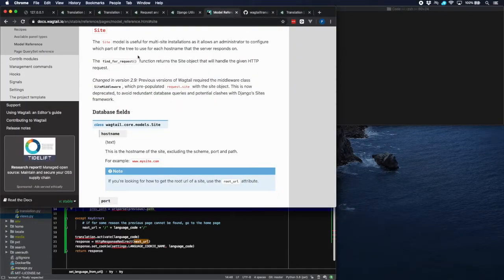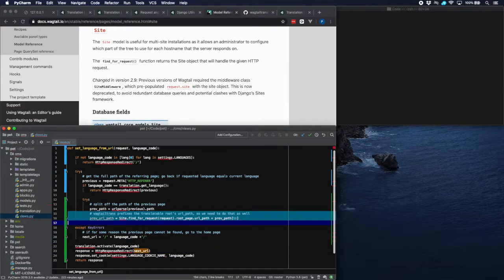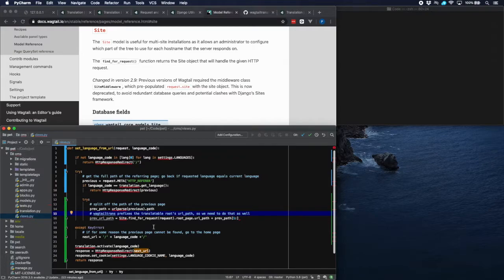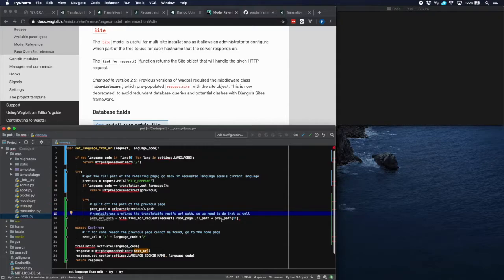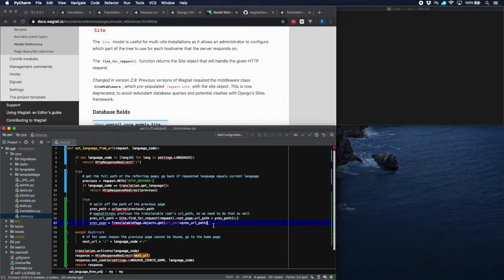To find the current site for the current request, there is a method in Wagtail — the function find_for_request, documented in the Wagtail docs. We use that function to find the current root page and then its URL path, and prefix that before the previous path we just found. We use slice notation to prevent a double slash, since the root URL path ends in a slash and the previous path begins with one. Now finally we are able to retrieve the previous page by looking it up in the translatable page objects using the field url_path.